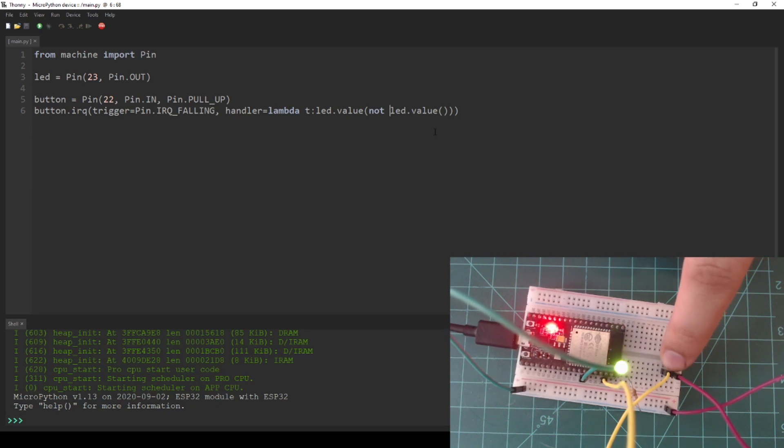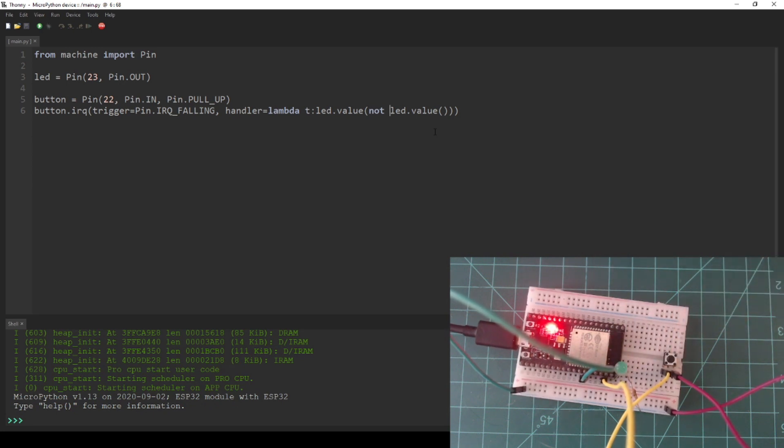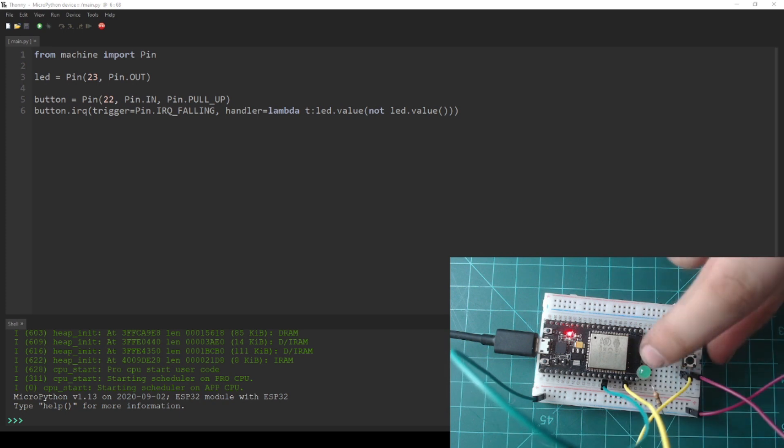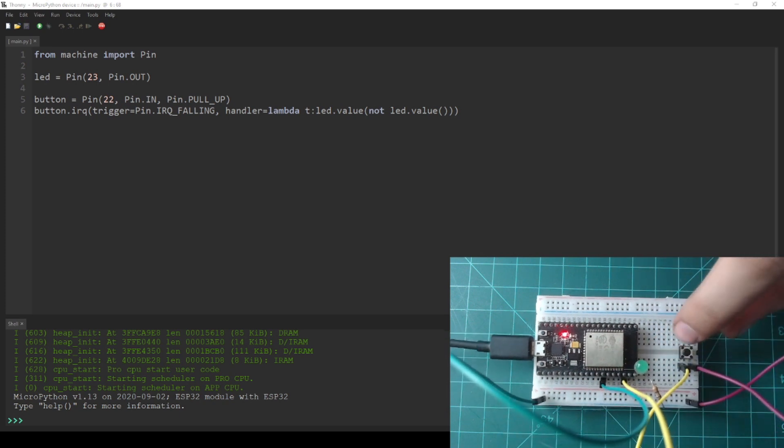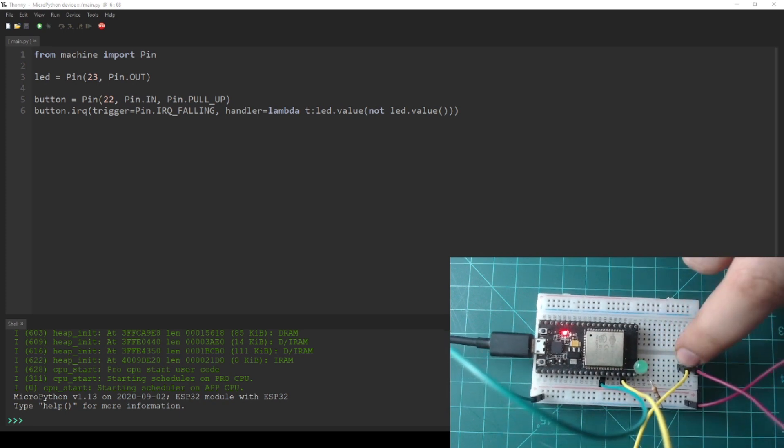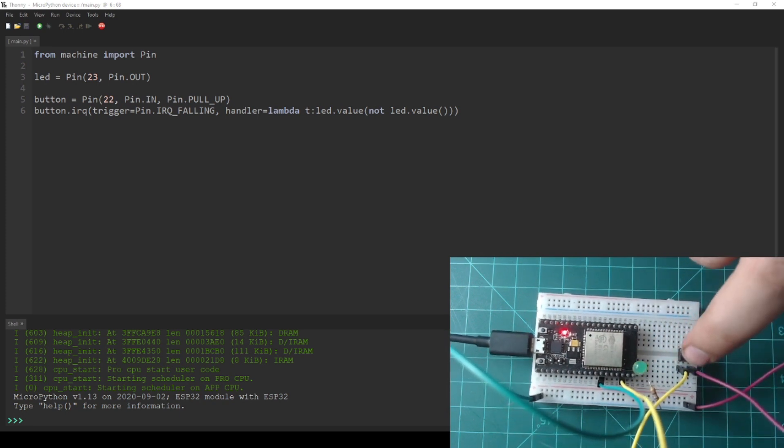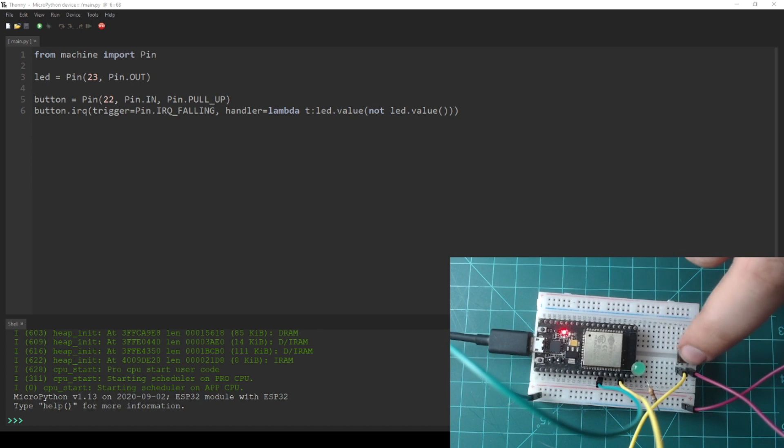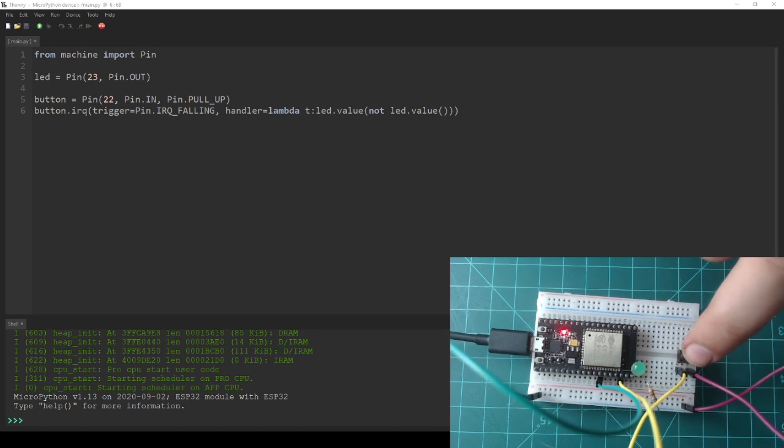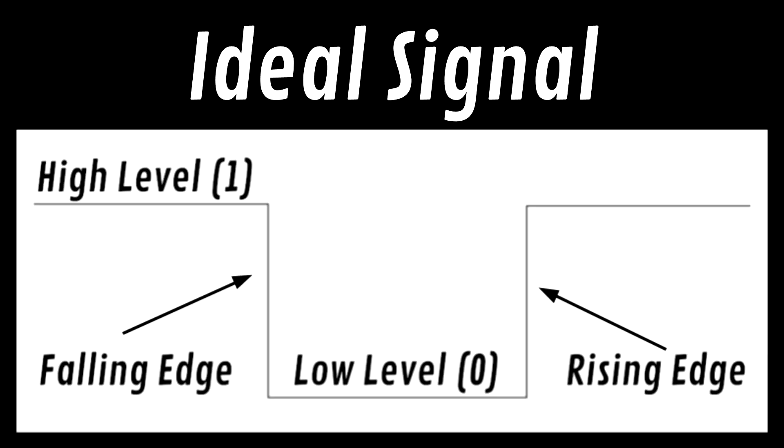Again, take note how the REPL is still available and waiting for commands, just like when we used the timer earlier. If you continue to test the code by pressing the button, you may start to notice that some of the button presses don't toggle the LED once, but instead toggle it twice or more. This is due to the button's bounce.